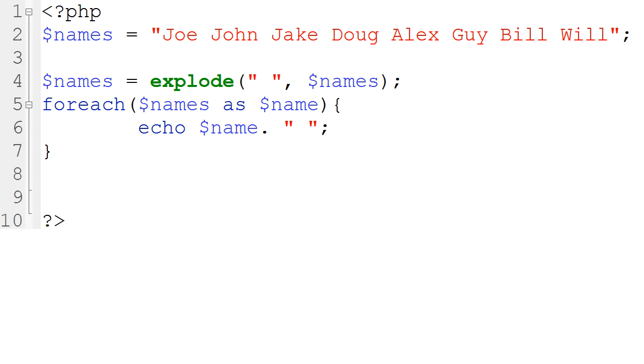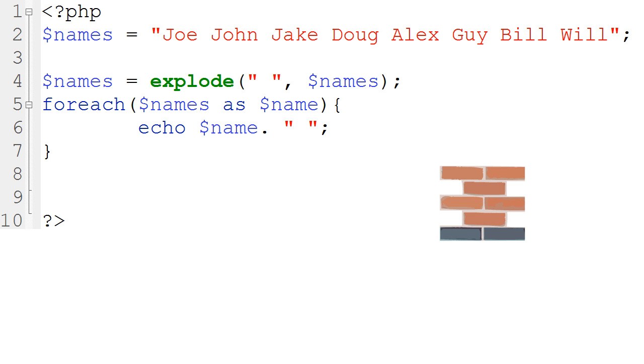So what we would need to do for this loop is to utilize it with an array. I'm going to take these names, and they're kind of like different sections that I can have in my array. So they're kind of like bricks where I have their names on them, like Joe, John, Jake, and so on to Will.